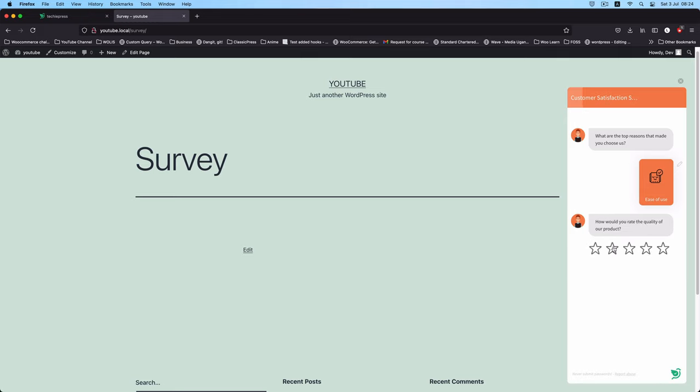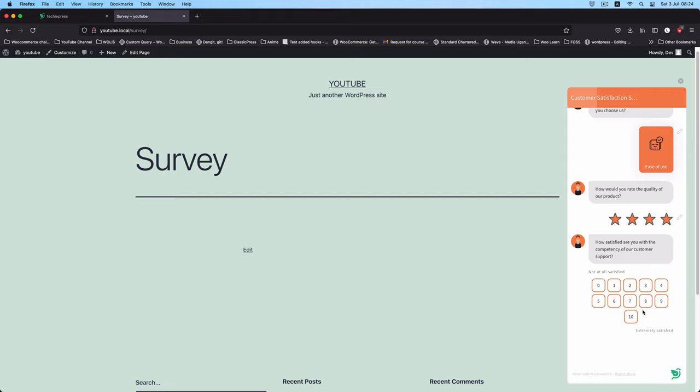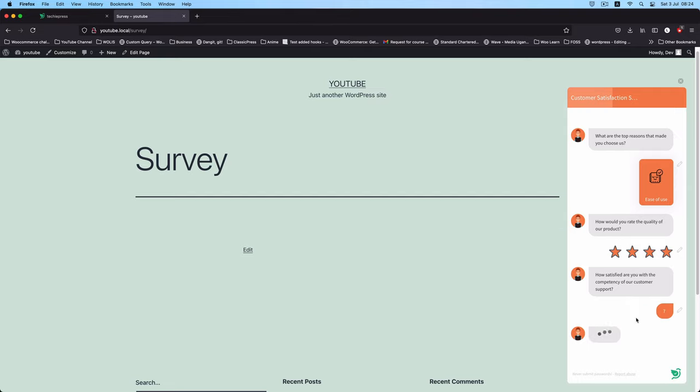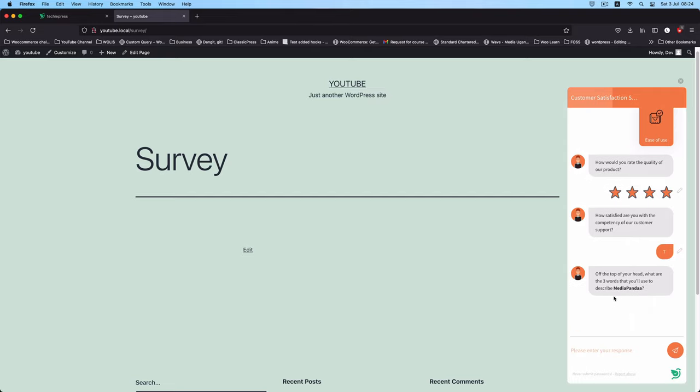When I view this page right here you will see that we have this little drop-down where I can actually get my customer satisfaction questionnaire coming. I'll give a rate of four and then I'm going to say I am likely to do a seven here. Off top of the head I would say food, drinks and maybe merry making.